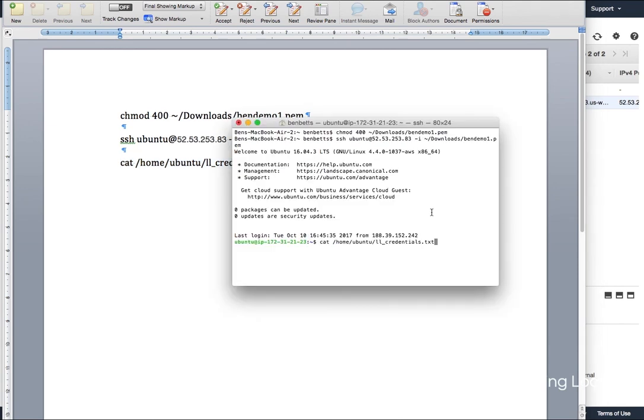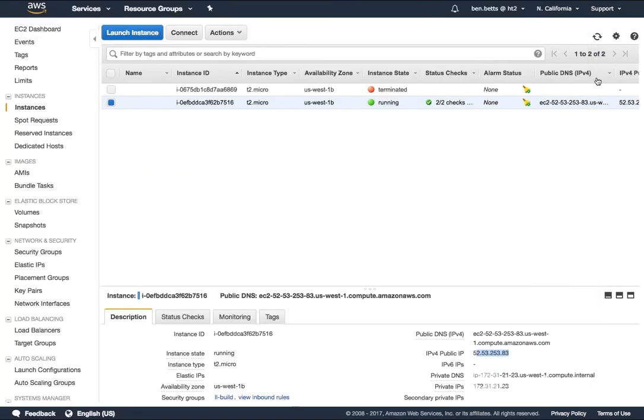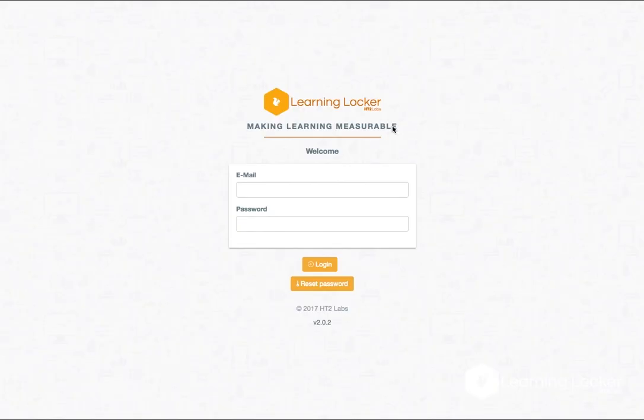At this point, I return the email, the organization and the password. The email hd2testadmin at hd2labs.com. Copy that.